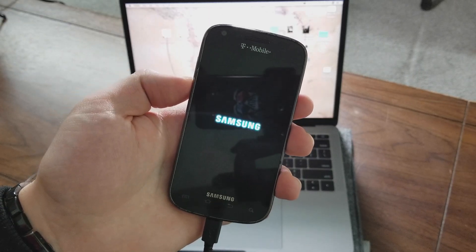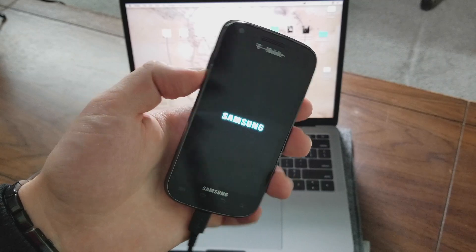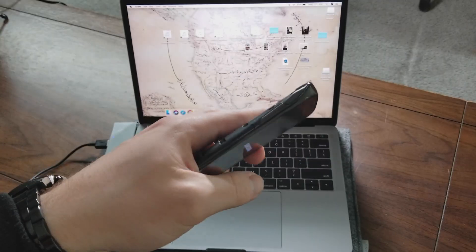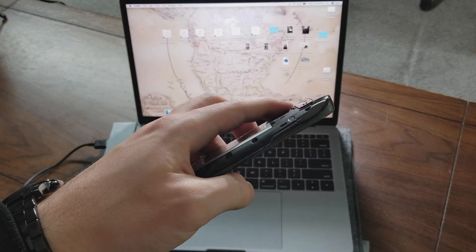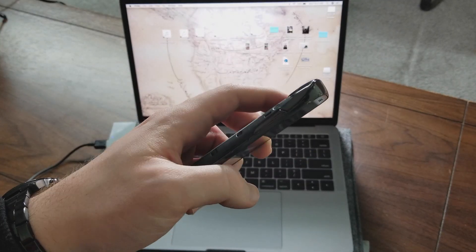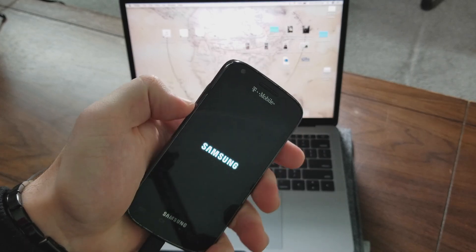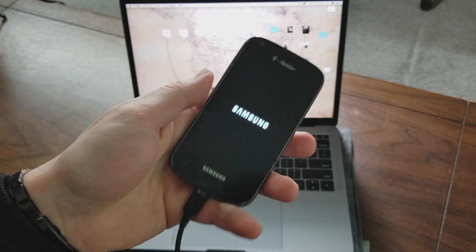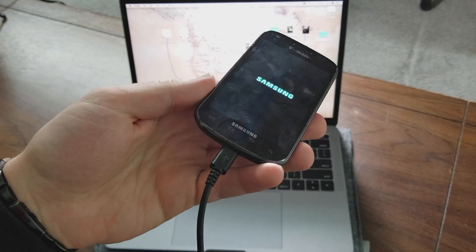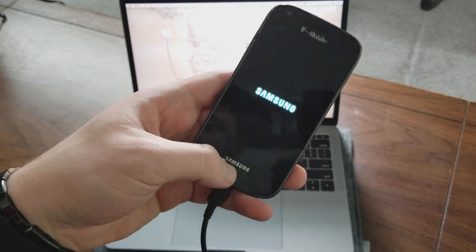There are other methods, obviously, but this is the most well known. Holding the power button, not the power button, the volume button, up and then down. Plugging it in the computer and then holding the power button.